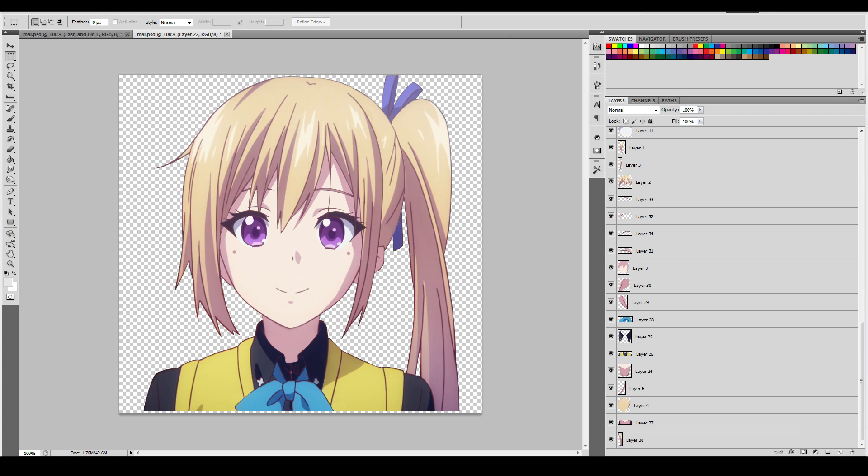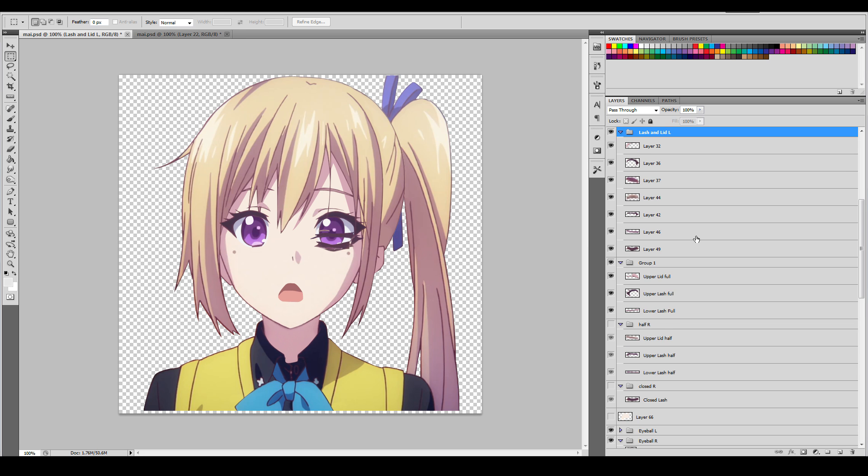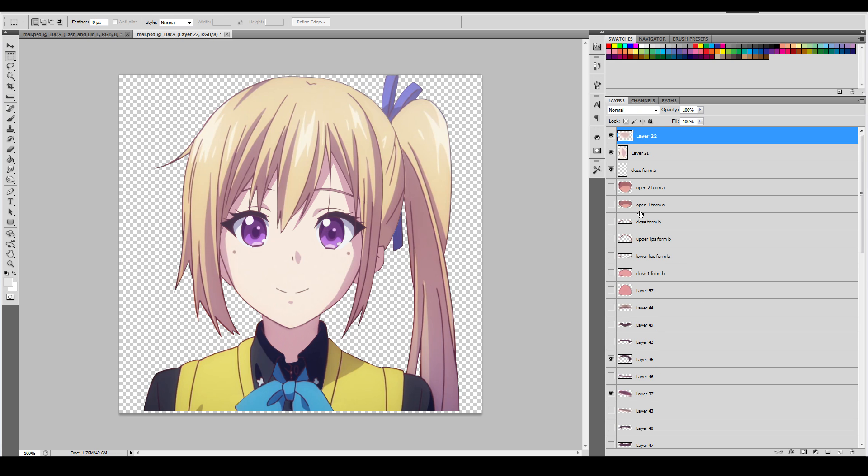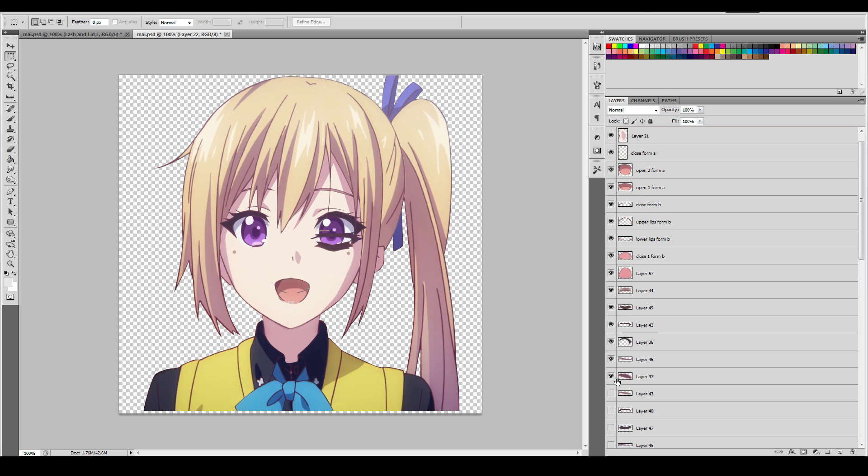Last episode we talked about the final part of preparing textural material. Now, before you import into Live2D, you need to put your model into good state. First of all, you need to have all the layers visible. Because if it's invisible, Live2D will not pick it up.